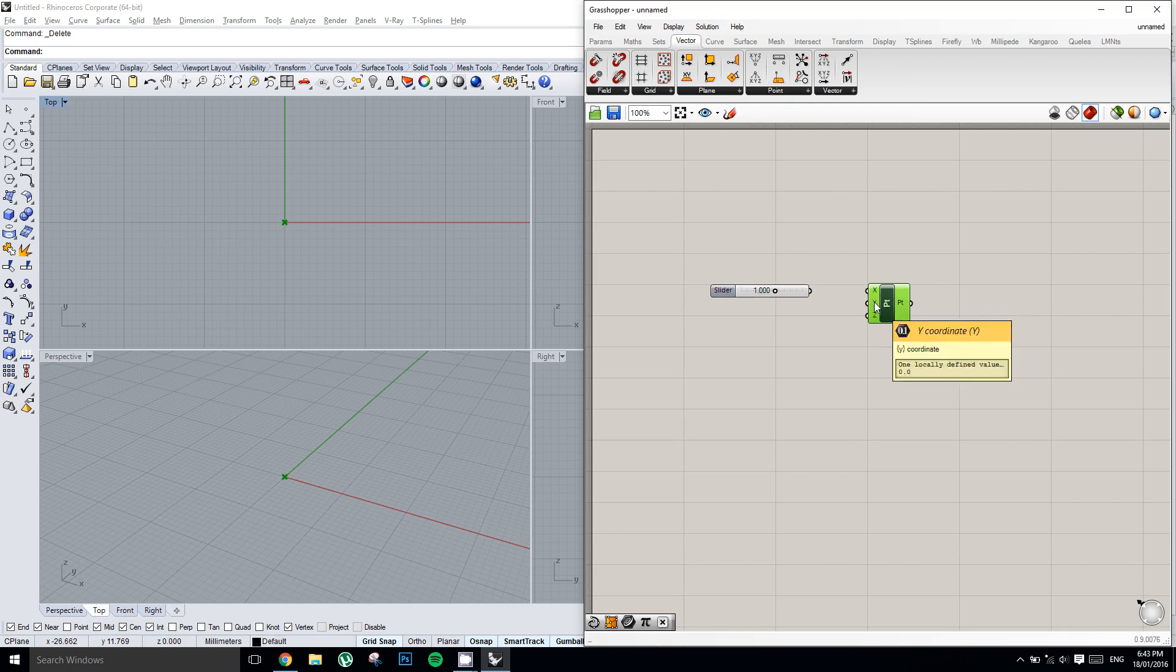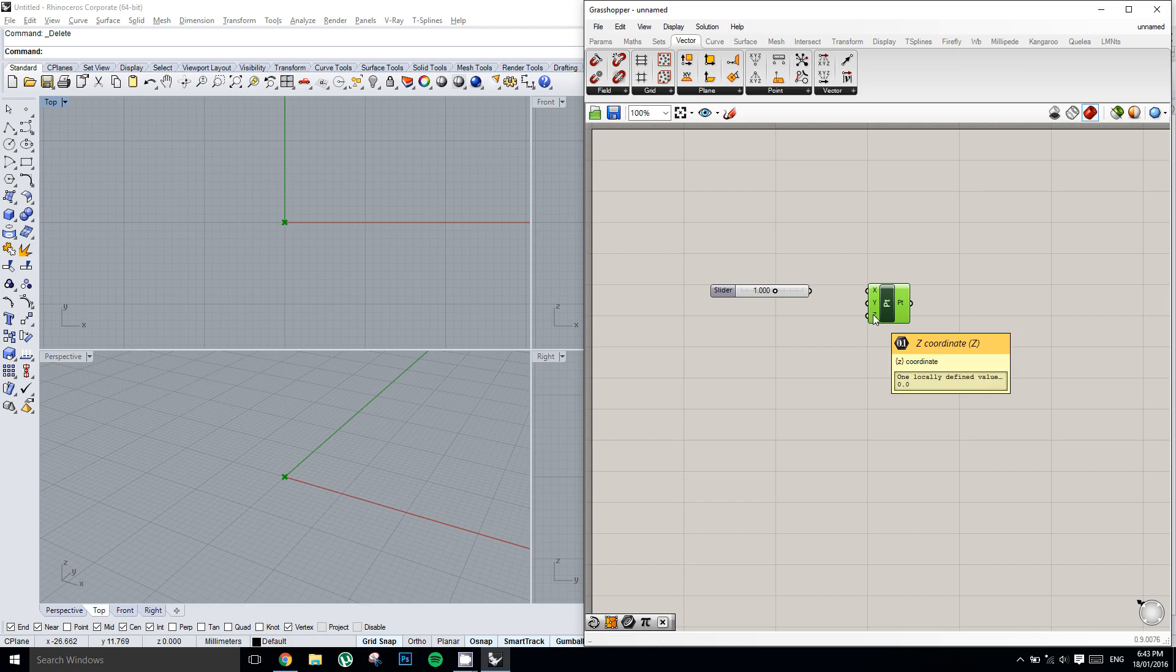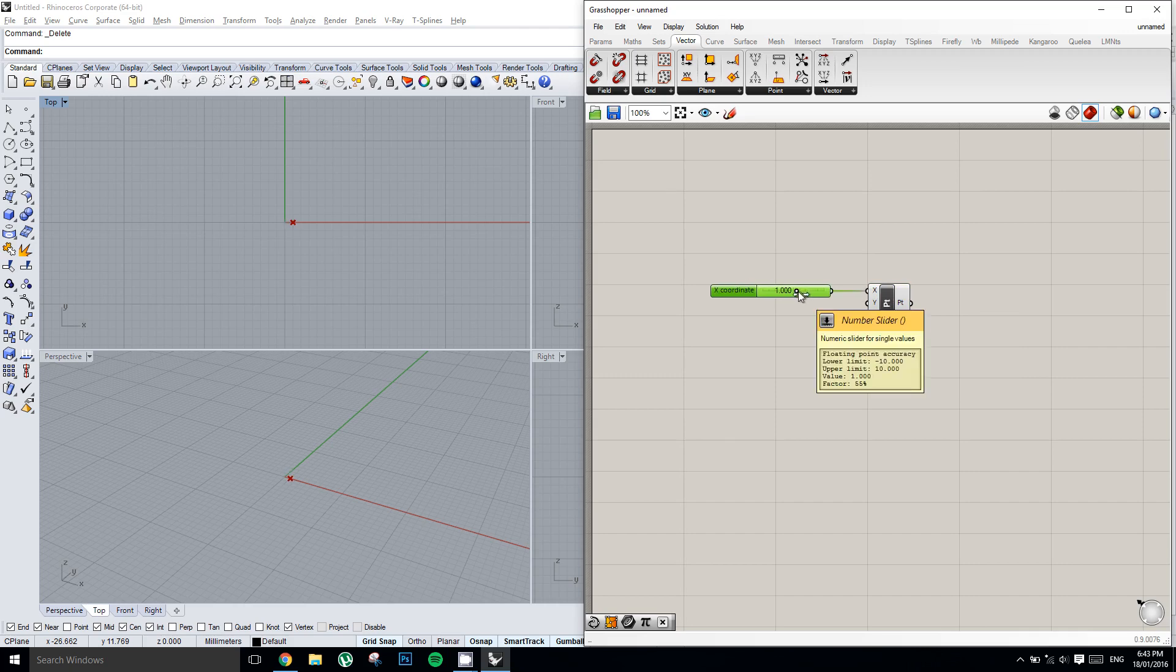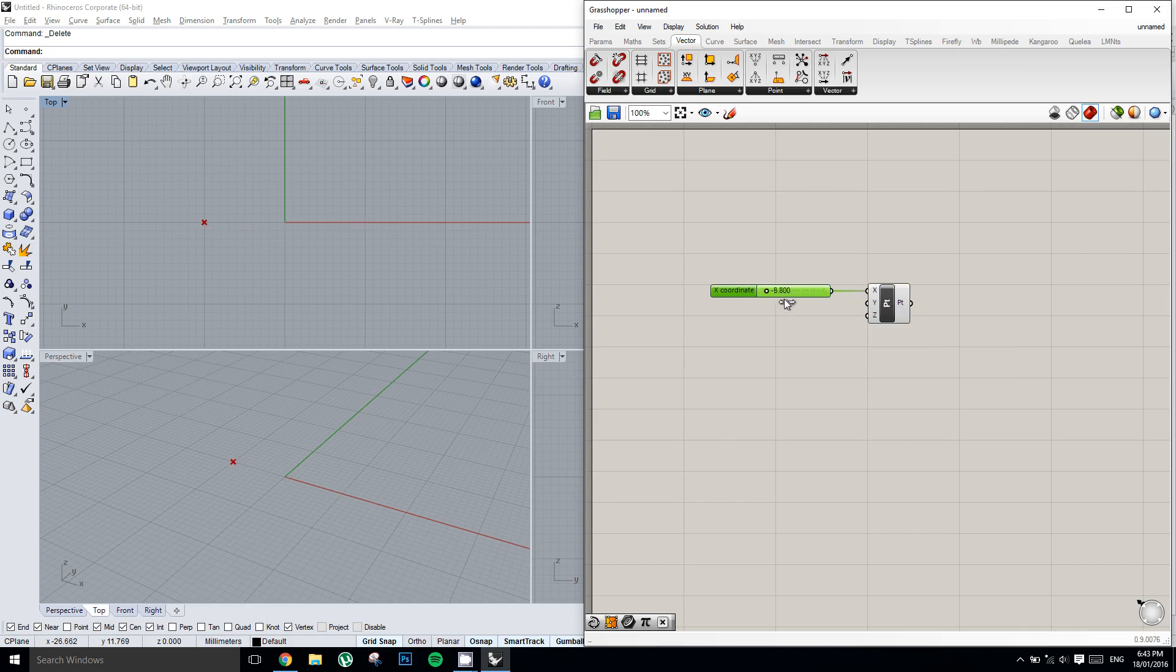I can take this slider value and plug it into my x value. And now if you watch in the Rhino viewport, as I drag this slider back and forth, you can see the geometry or the point geometry updating in real time.